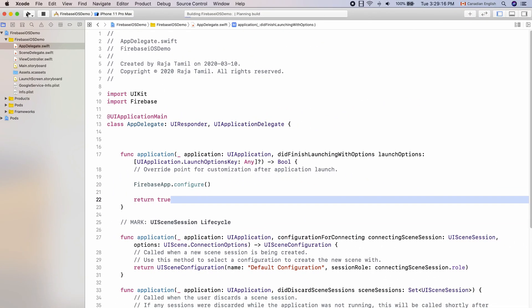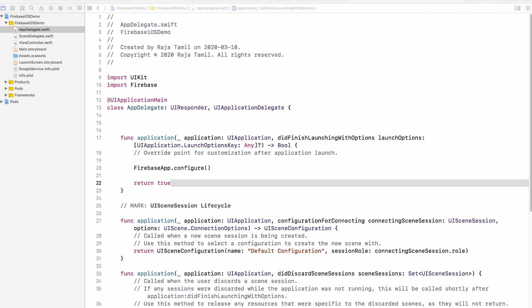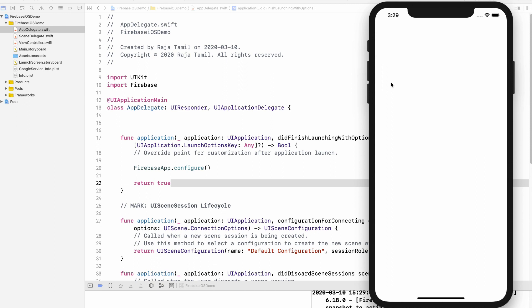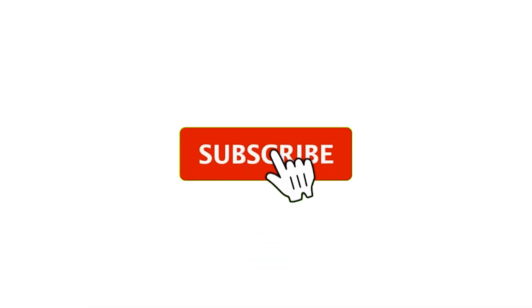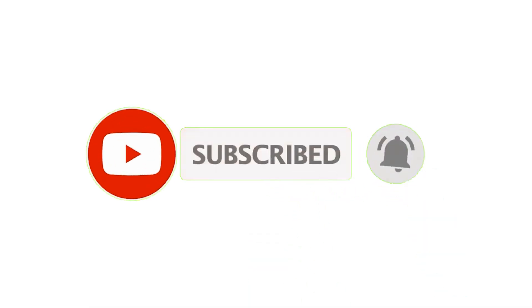Run the app and it works great. Now we have Firebase ready to use inside the Xcode project. If you enjoy watching this video, please consider subscribing for more videos like this. Thank you for watching and I will see you in the next video.